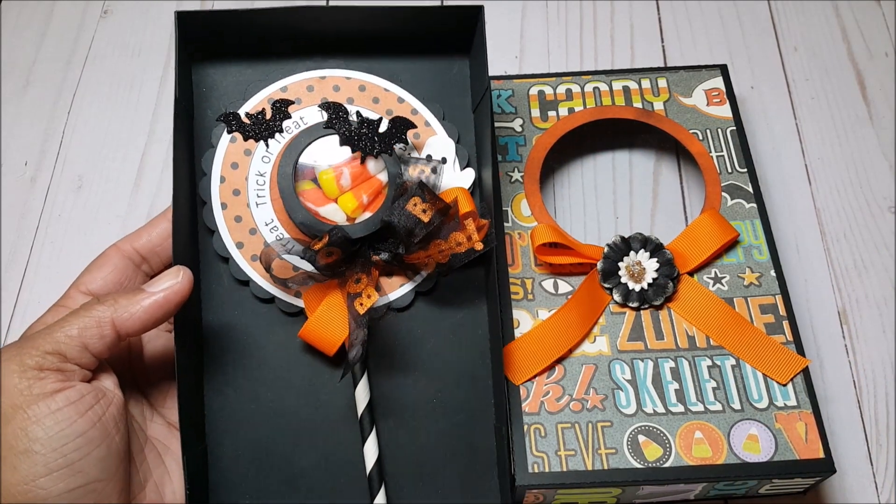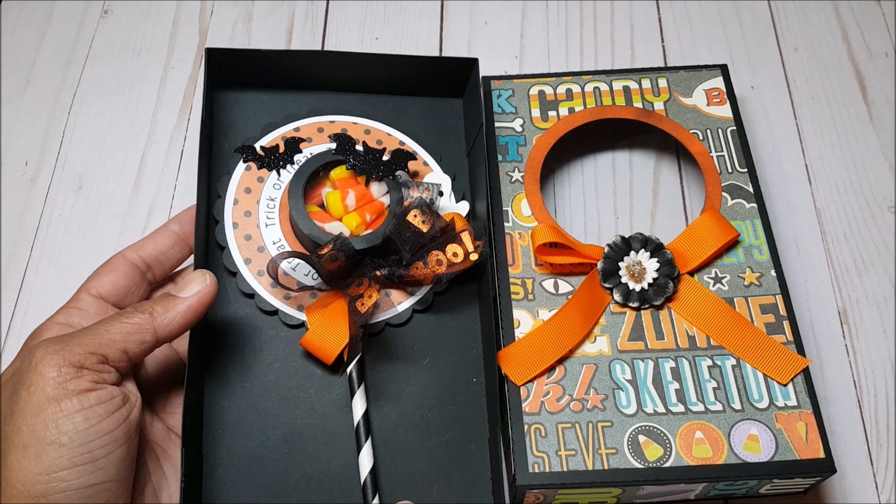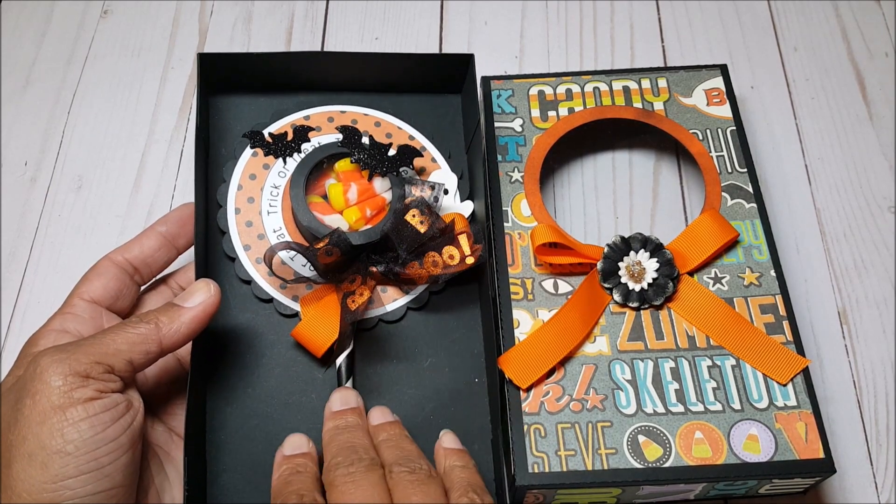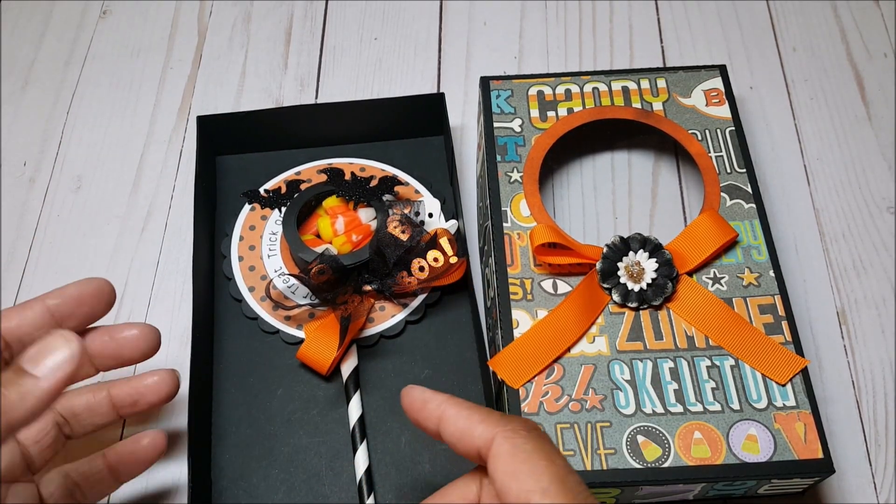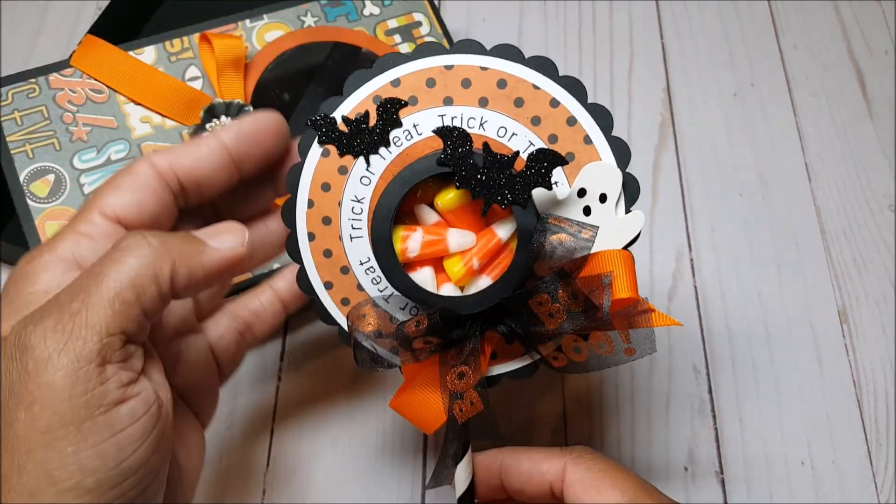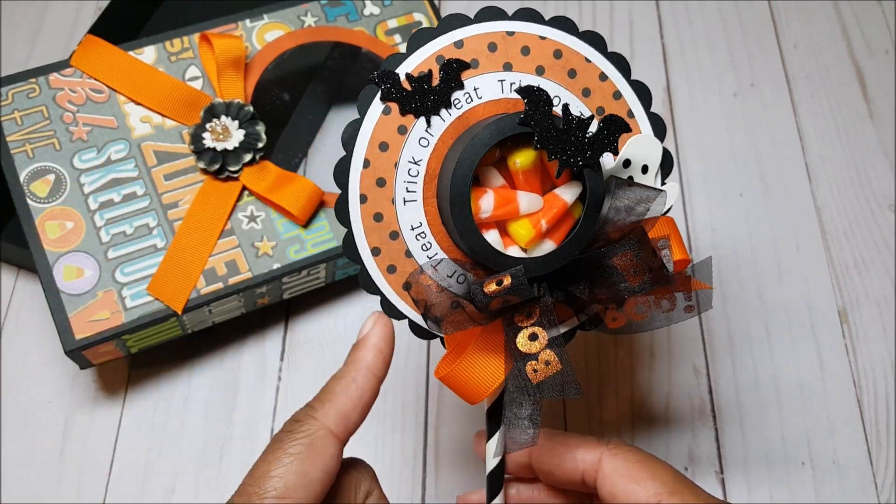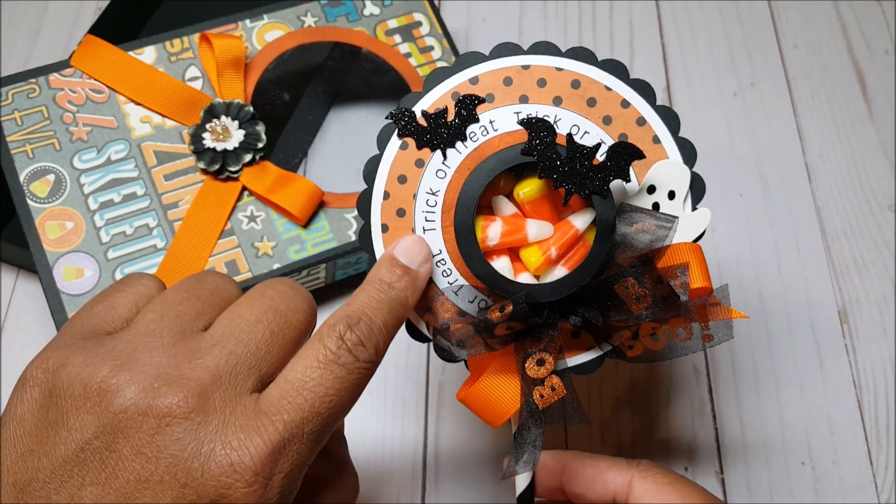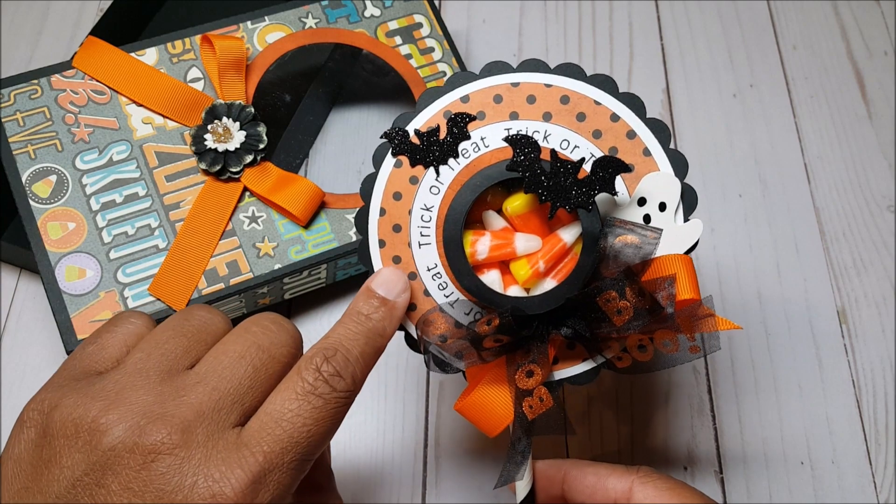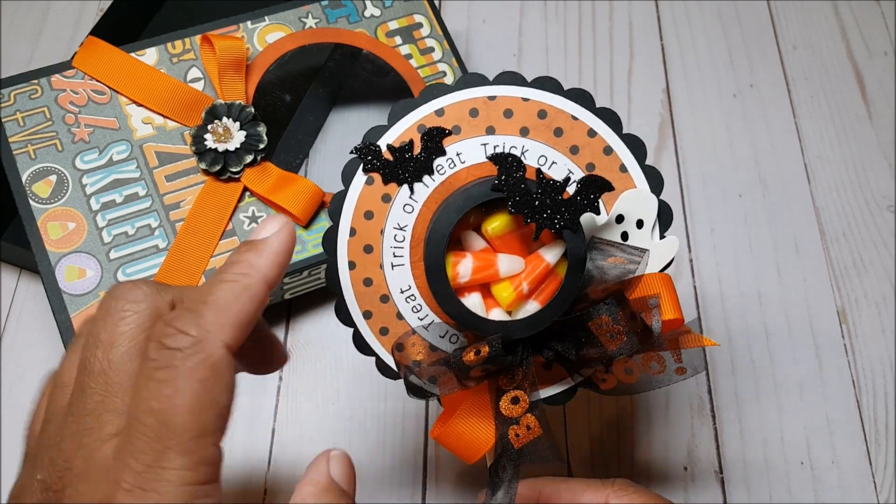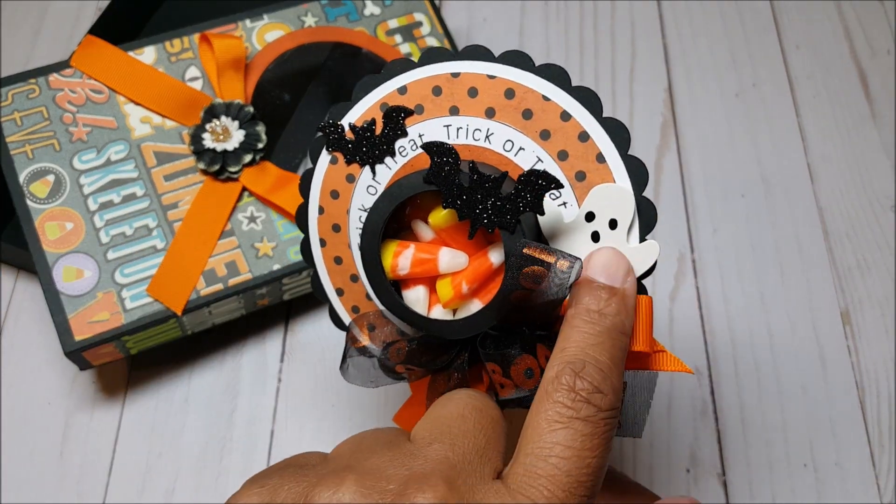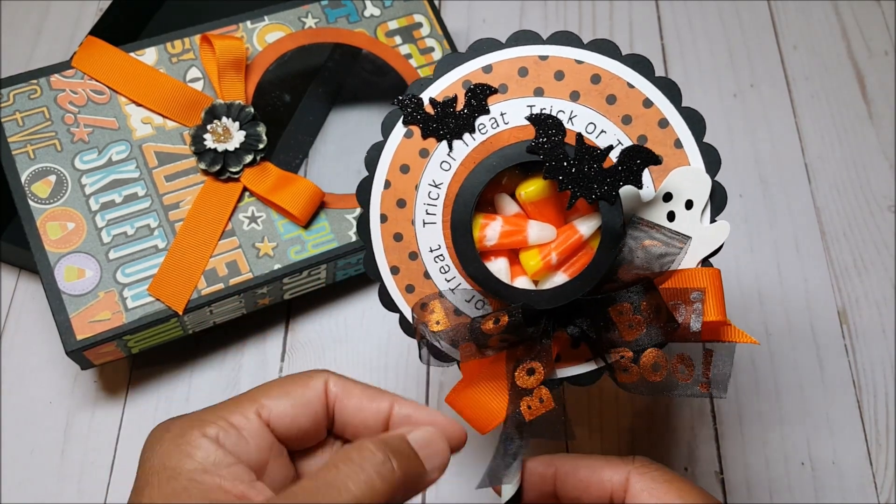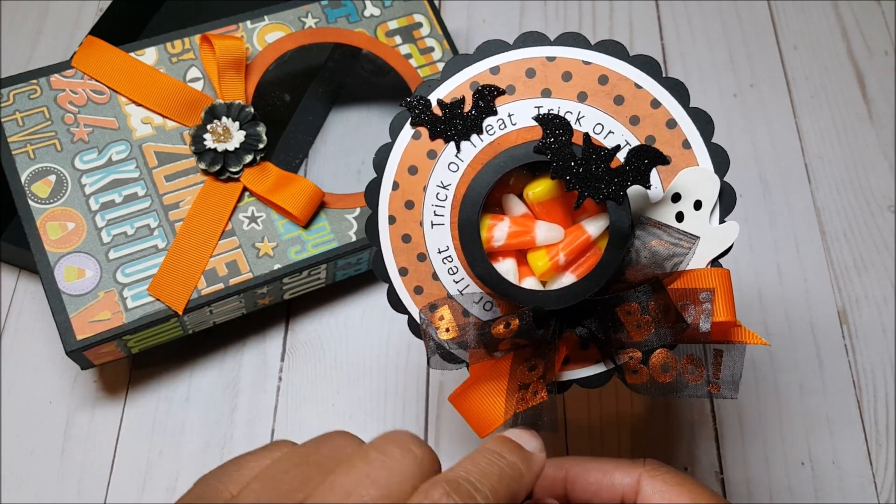This is what the sucker treat cup looks like. As you can see, it fits perfectly in the box. Before I give this away, what I will do is include repositionable tape so that it holds in place. And then also I'll include some scrunchie paper just so that it looks a bit more full. This sucker treat cup was very easy to make. You get all of the files to make this, including this scalloped edge. You have several different layers and you also get a variety of Halloween sentiments.